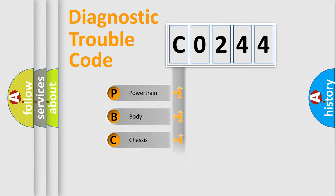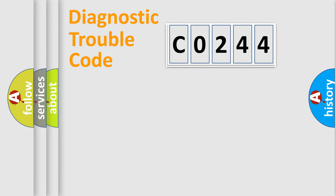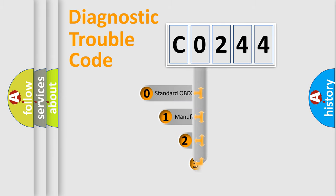Powertrain. Body. Chassis. Network. This distribution is defined in the first character code.